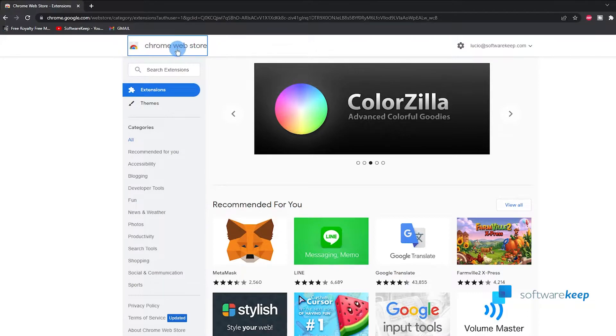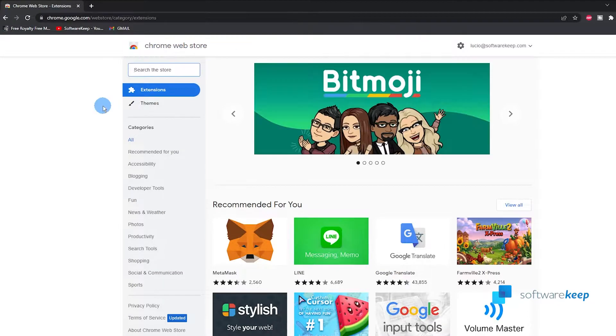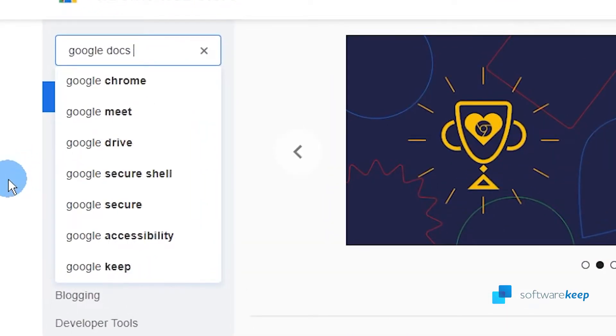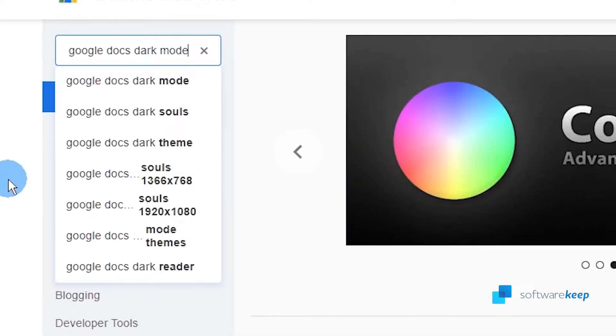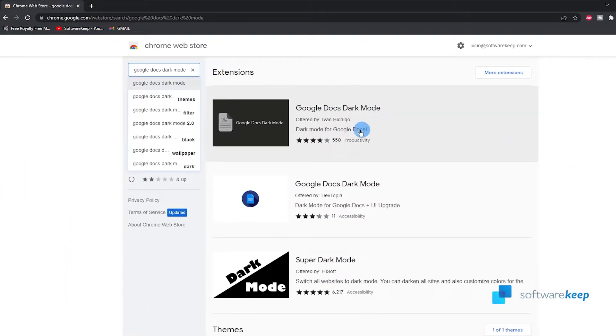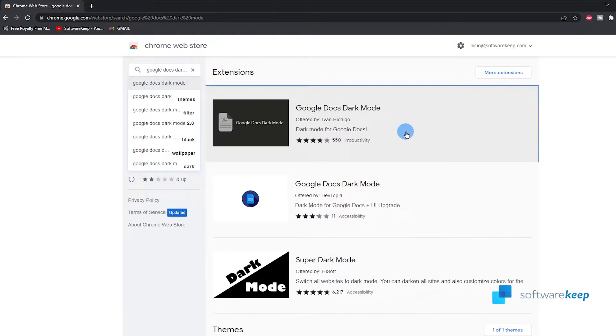In the search bar you have to type in Google Docs dark mode and hit enter. From the list of options I recommend the first one, so let's select the first one.